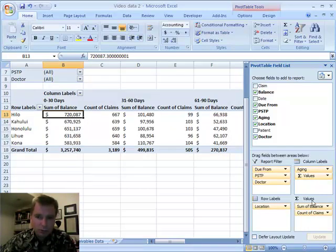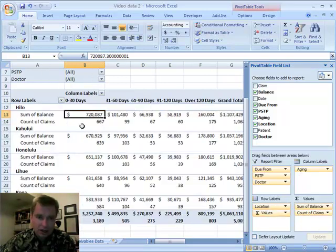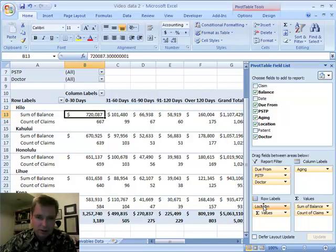the multiple data fields that are here are in the columns, whereas if I drag it down here, now it's in the rows. I've got the sum of the accounts receivable balance and the count of the claims.